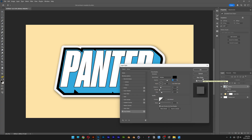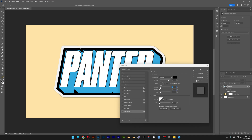Let's go to opacity — I'm going to increase it to 80. I'm going to go with distance 3, spread 0, and let's decrease the size as well, and just customize it to put the shadow in the correct spot. I'm also going to adjust the angle — I'm going to go with 75.